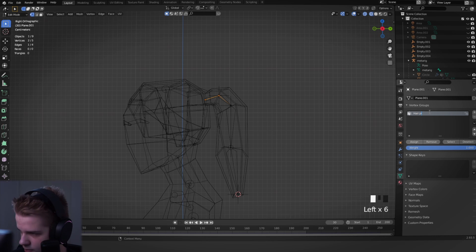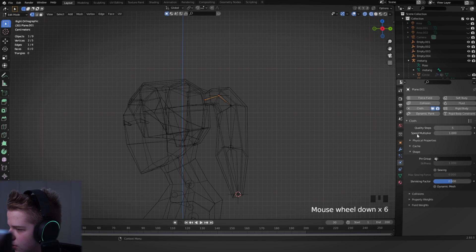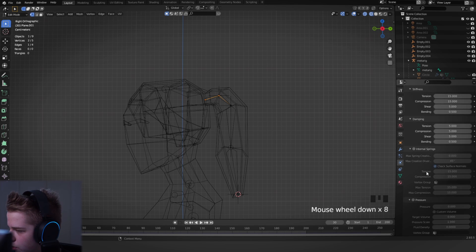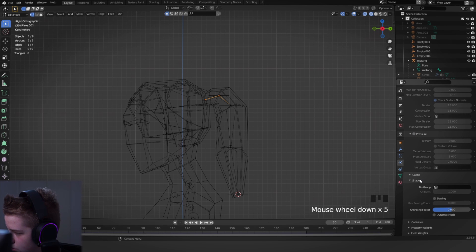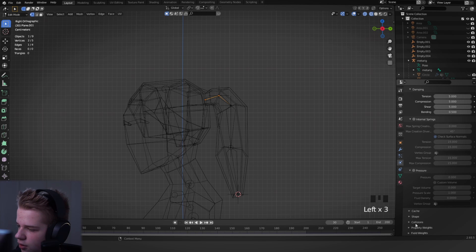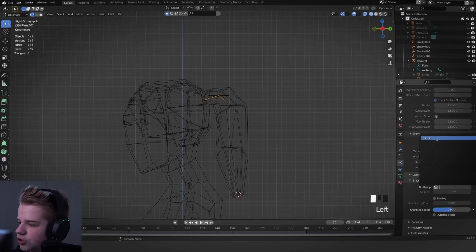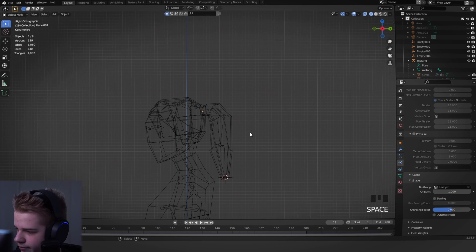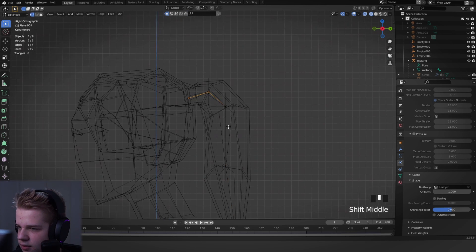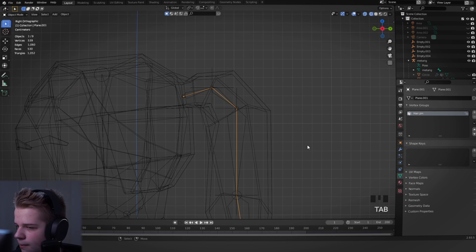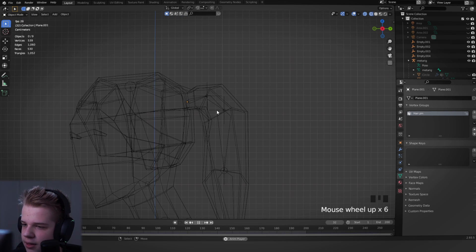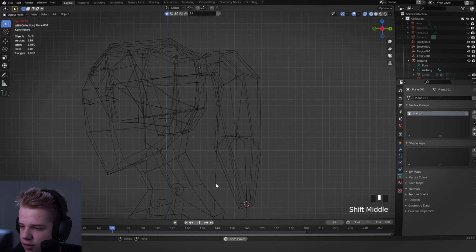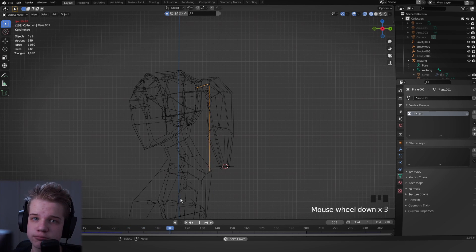Okay, so as you see it's just going to fall, which isn't what we want. So what we're going to do is we're going to select the first two, because we don't want these to move, and then add a new vertex group and we'll say hair pin. Okay, and then what we're going to do is we're going to go down to shape, and then on shape we're going to go to pin group and change it to hair pin.